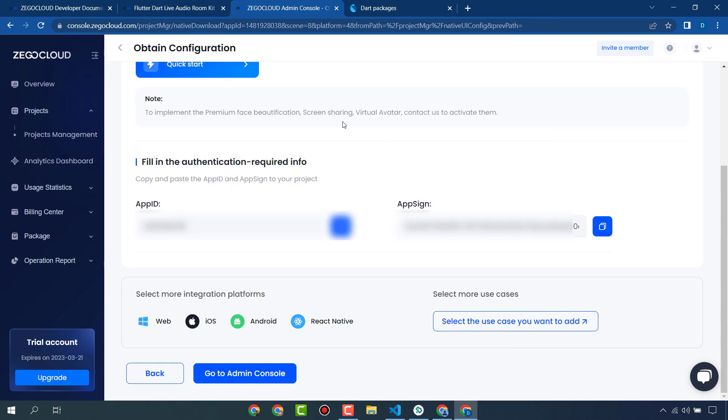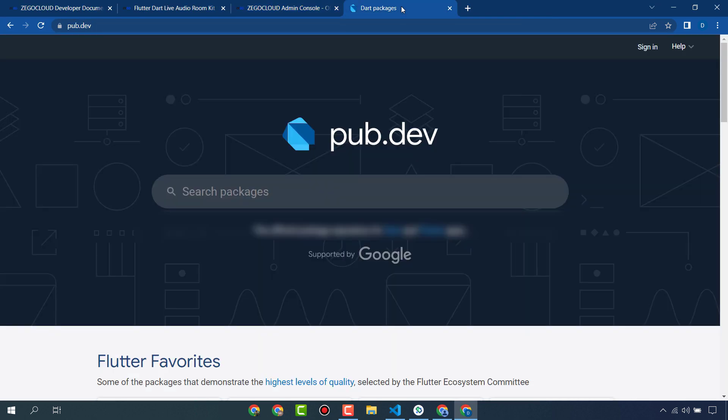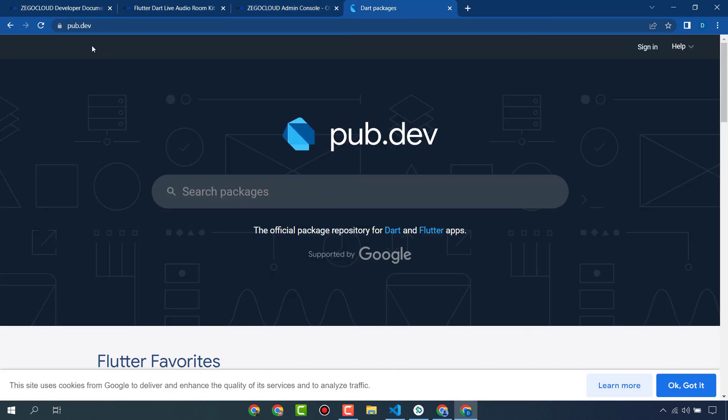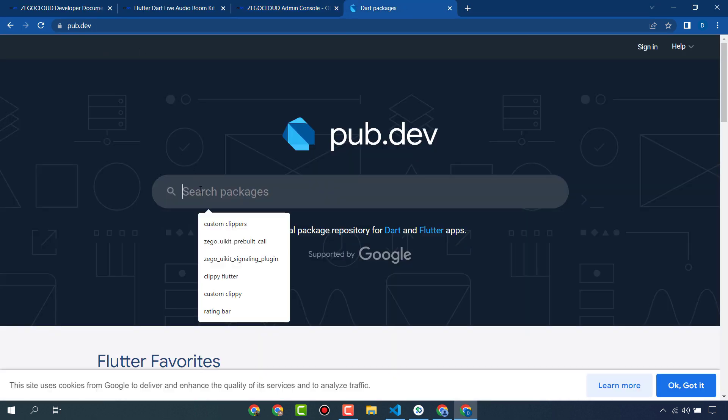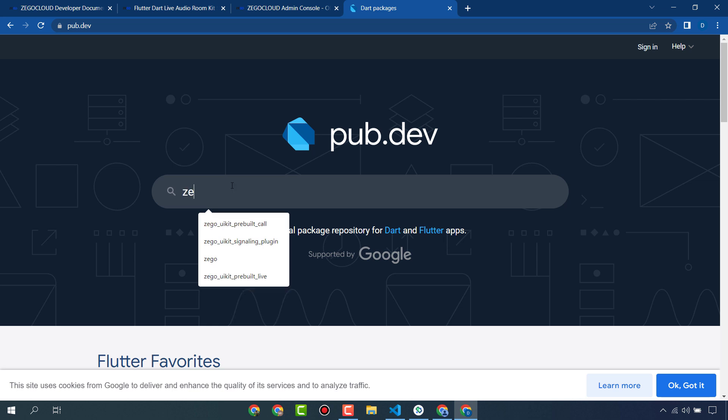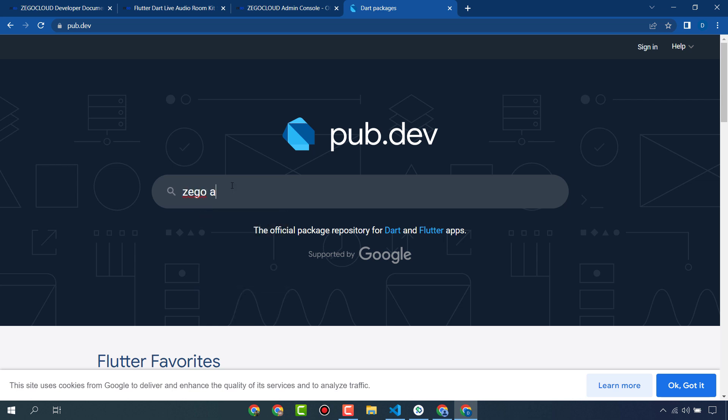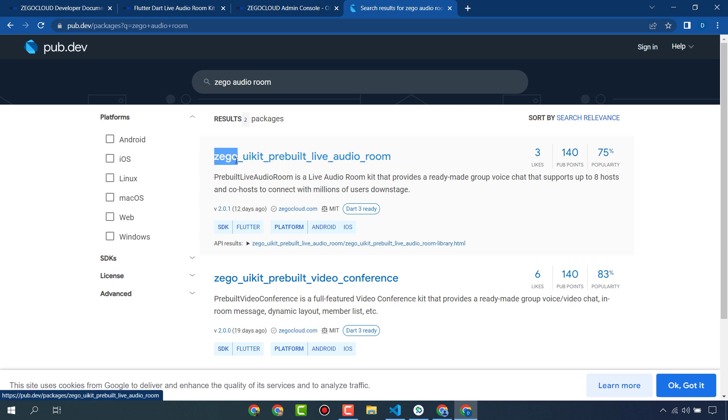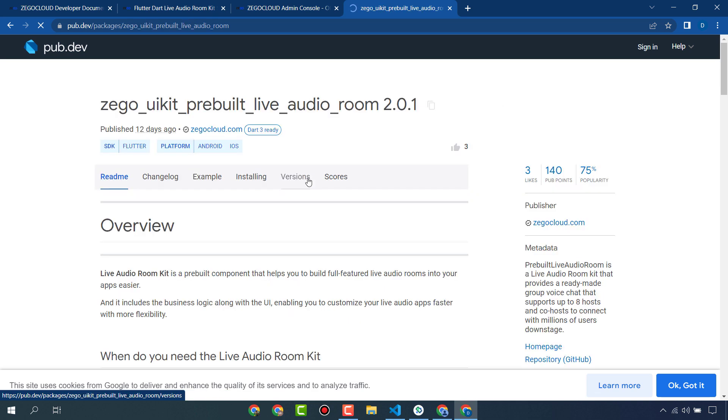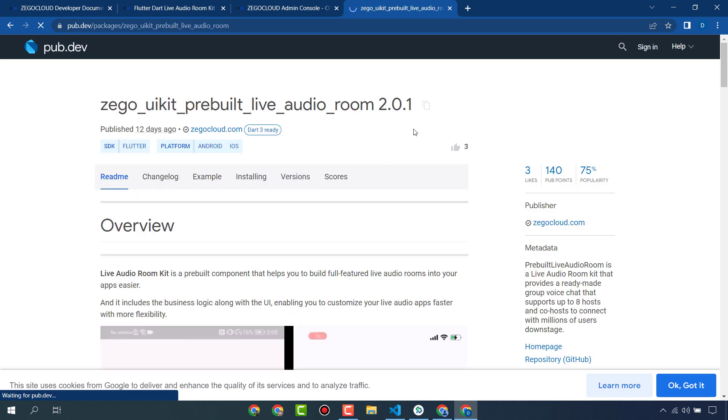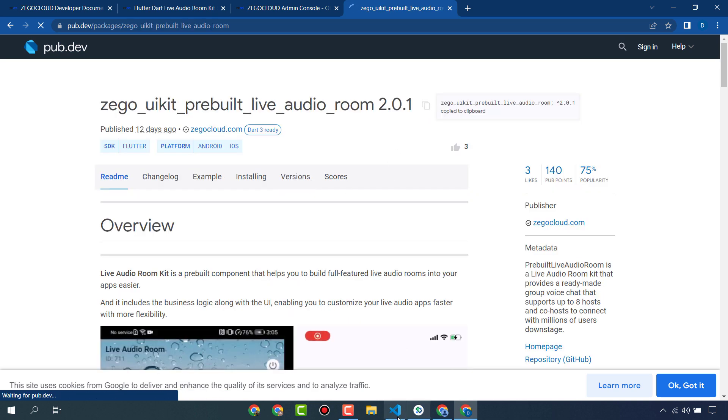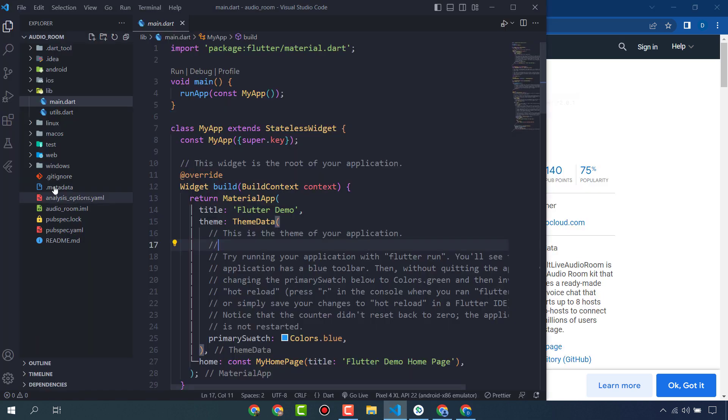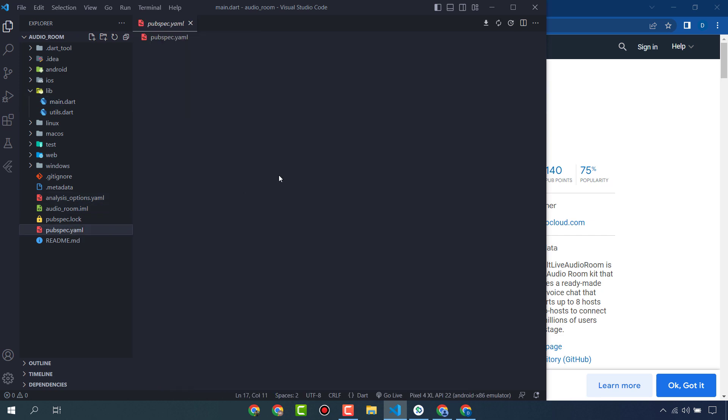Now go to your pubspec.dev website and search here Zego audio room. This is the one: Zego UI kit prebuilt live audio room. Install this package in your Flutter project.